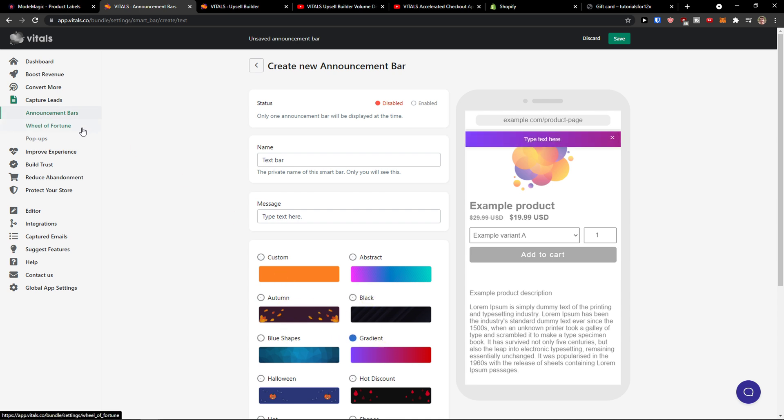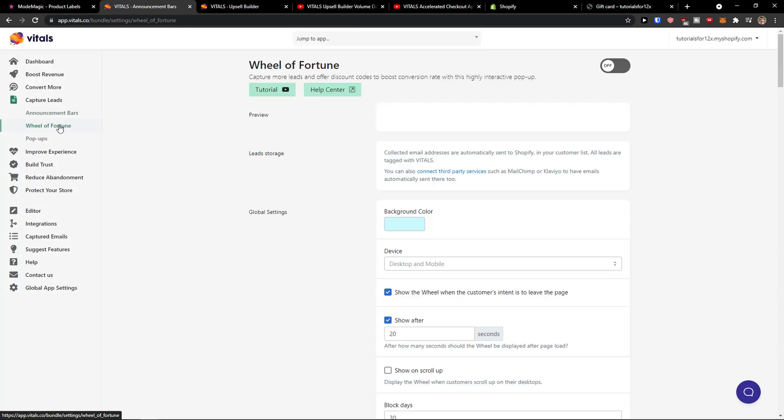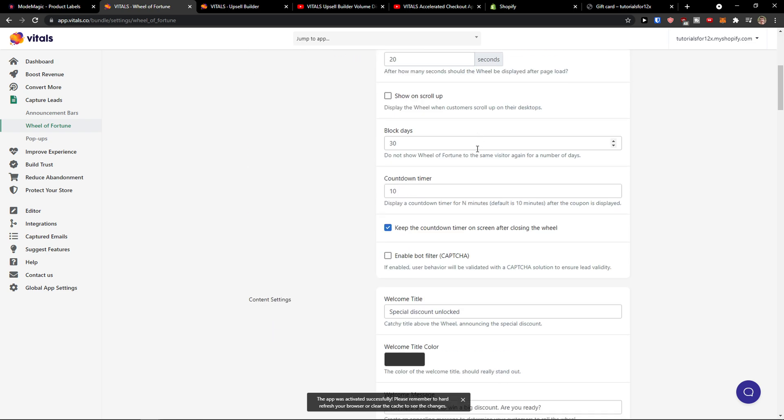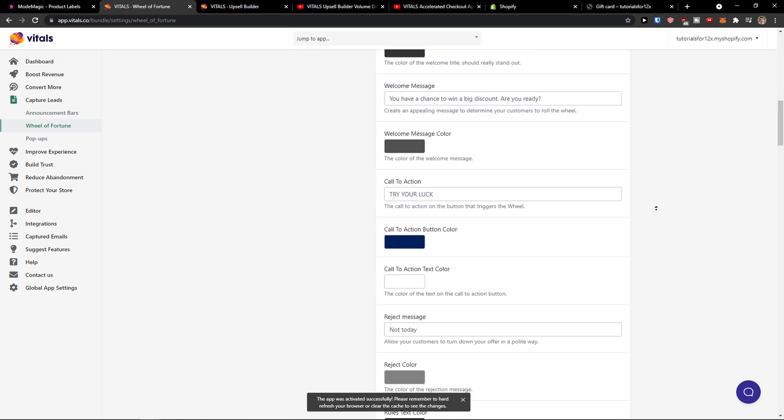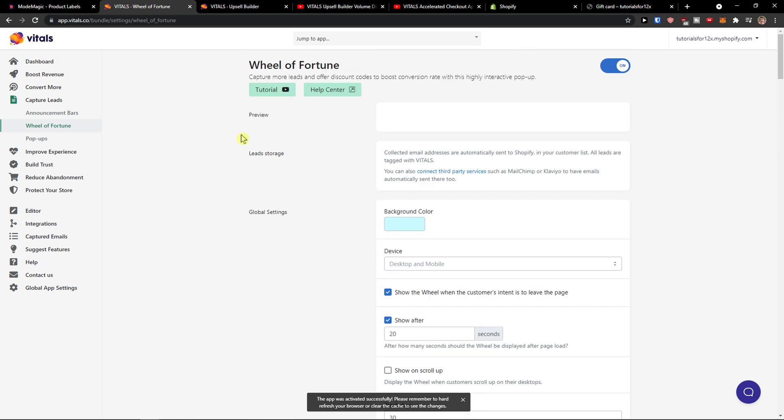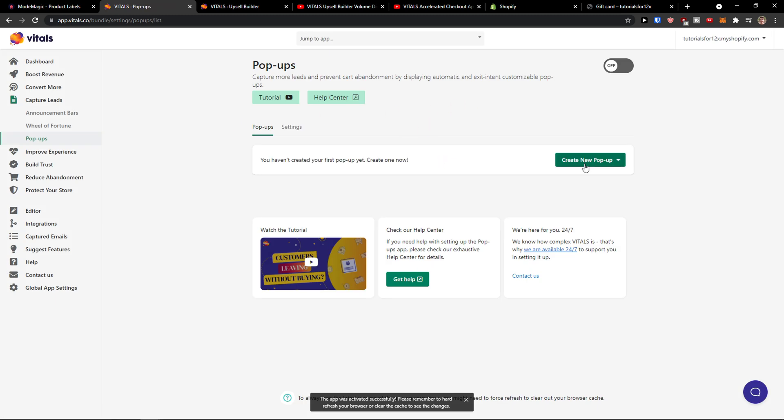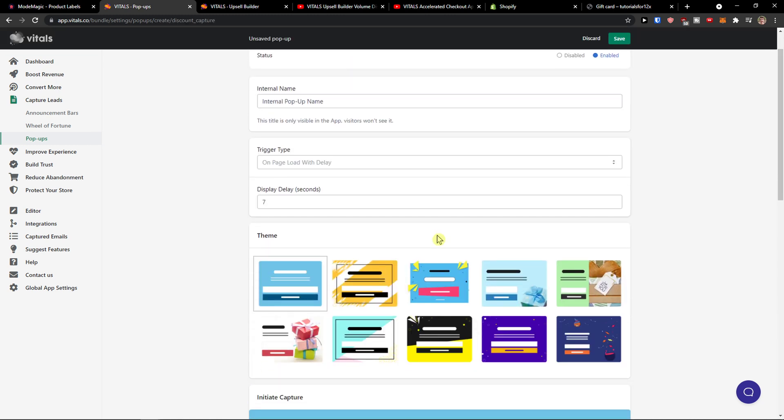Wheel of fortune, that's something that people are using a lot and you can just enable it and you can edit it as much as you want. And then pop-ups, new pop-up. You can have it as a discount capture, click through, lead capture. I will go with the discount capture.